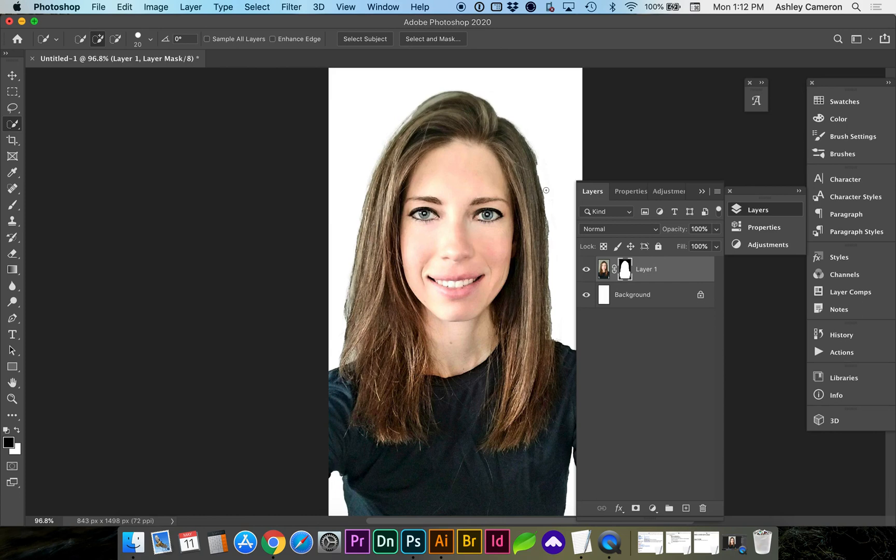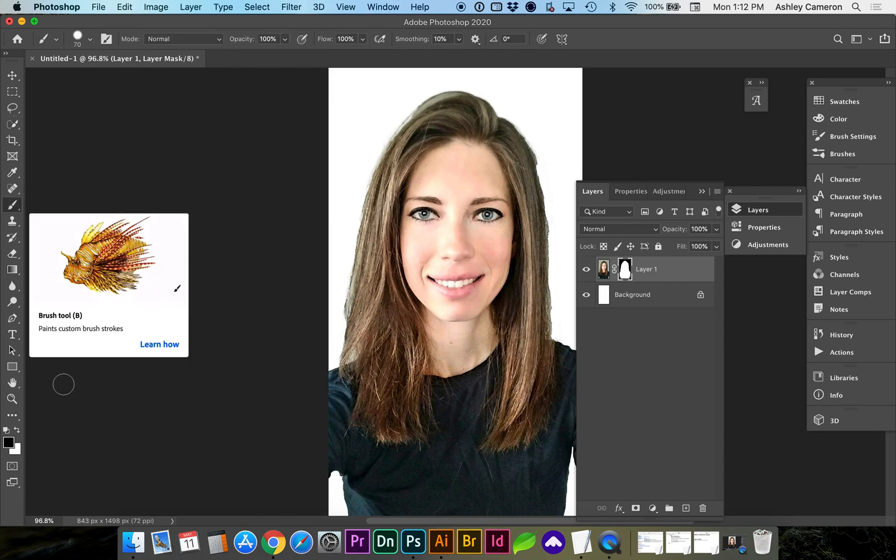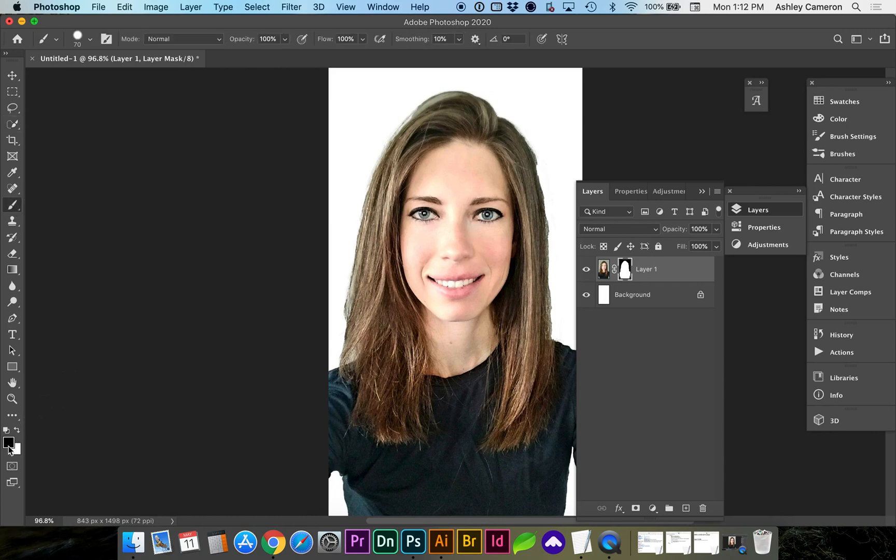If you need to refine this even more, you can use the Brush tool, and with the foreground color being black, you can remove more of the image.